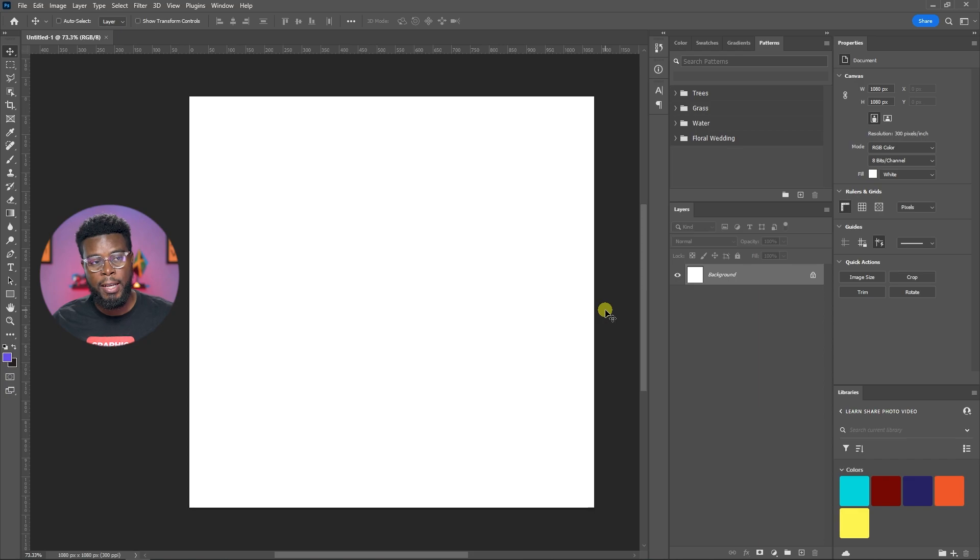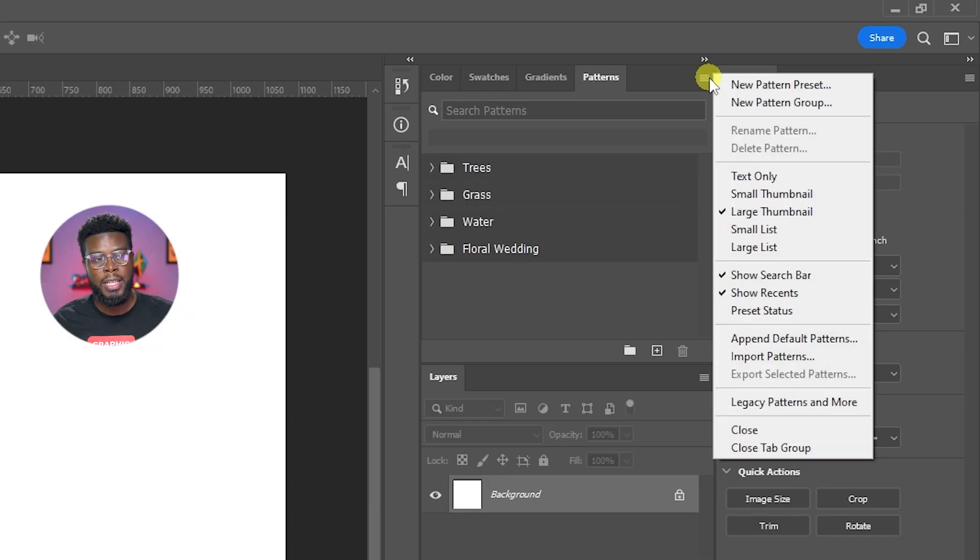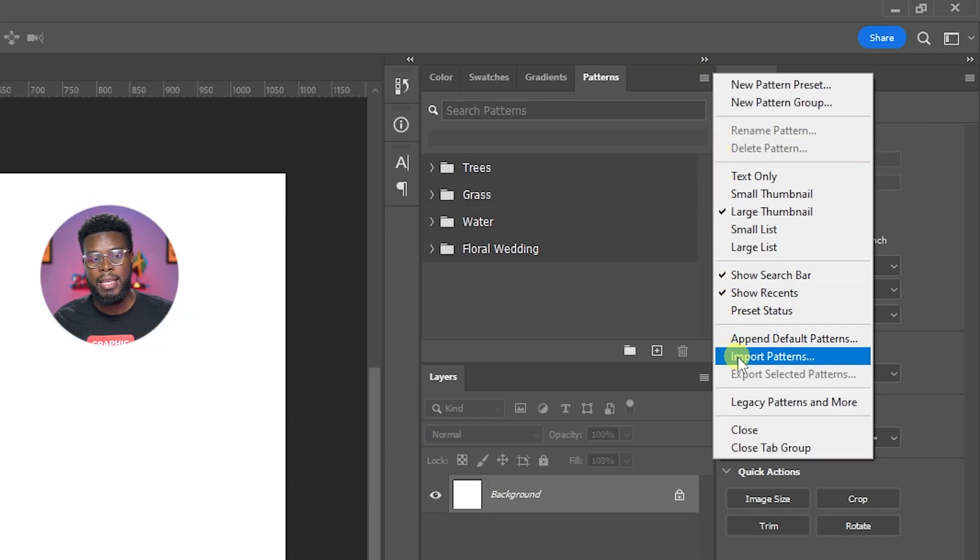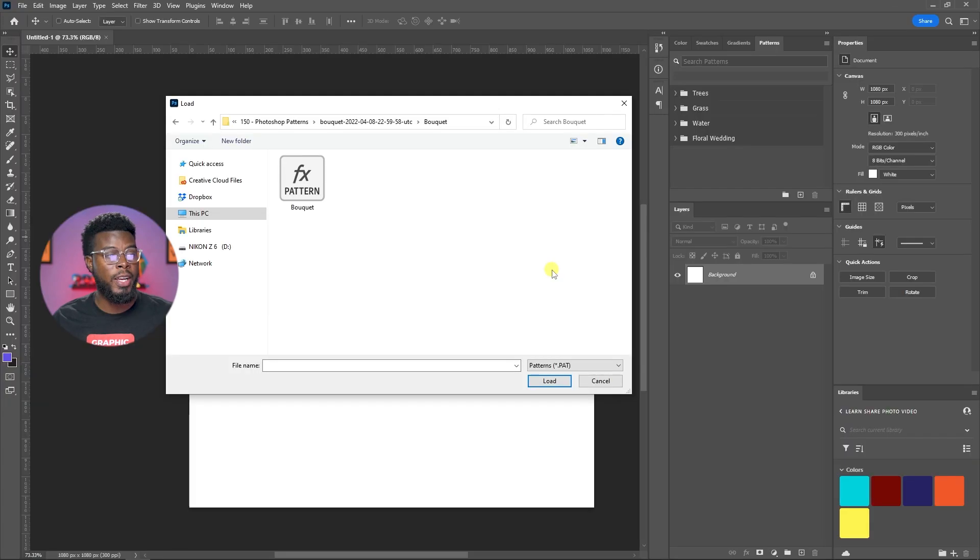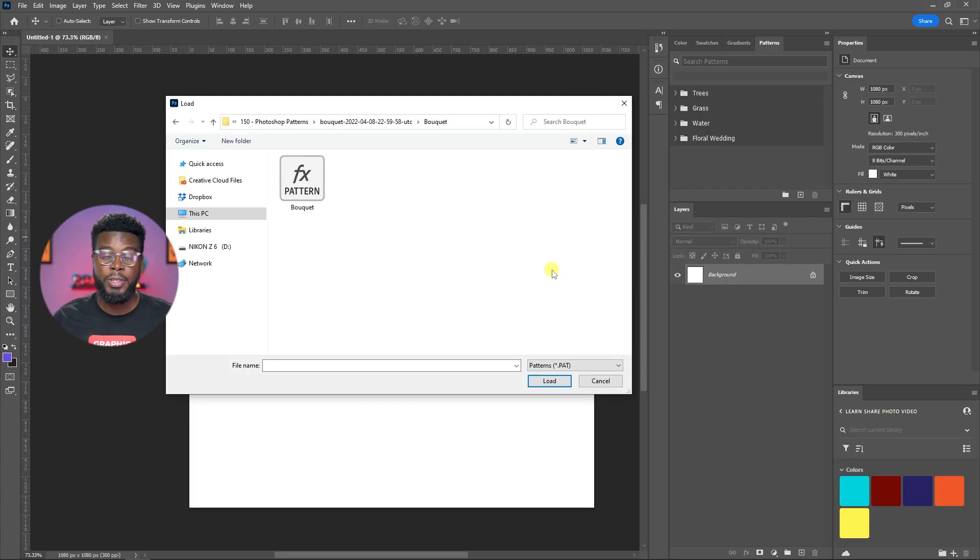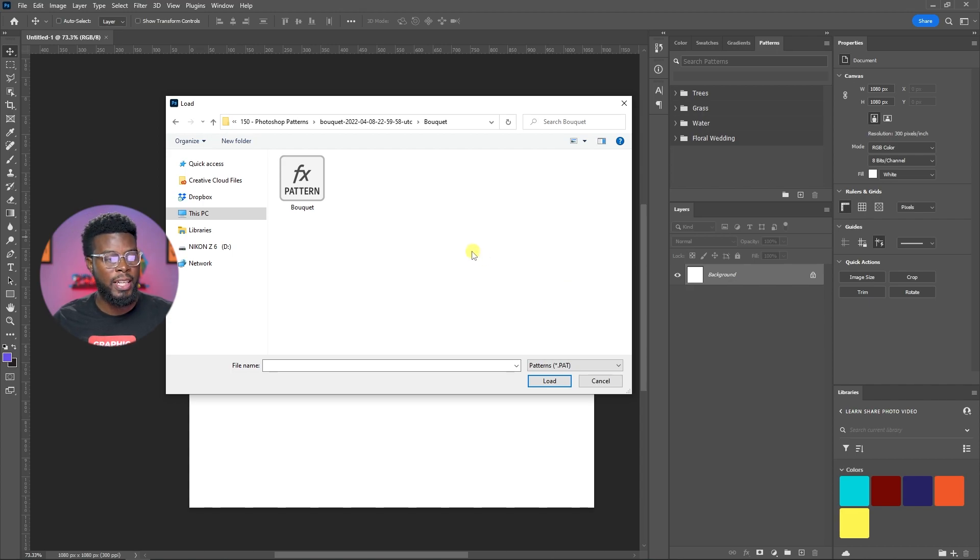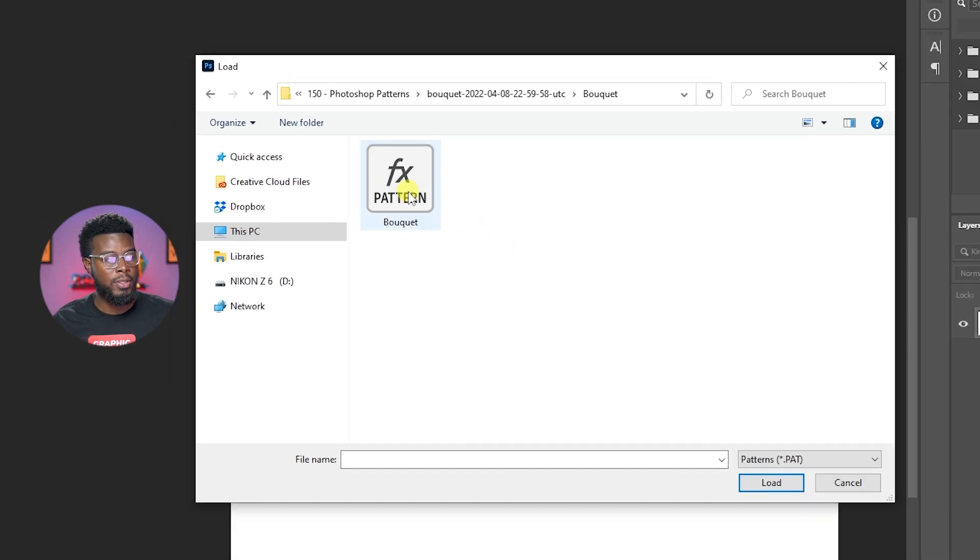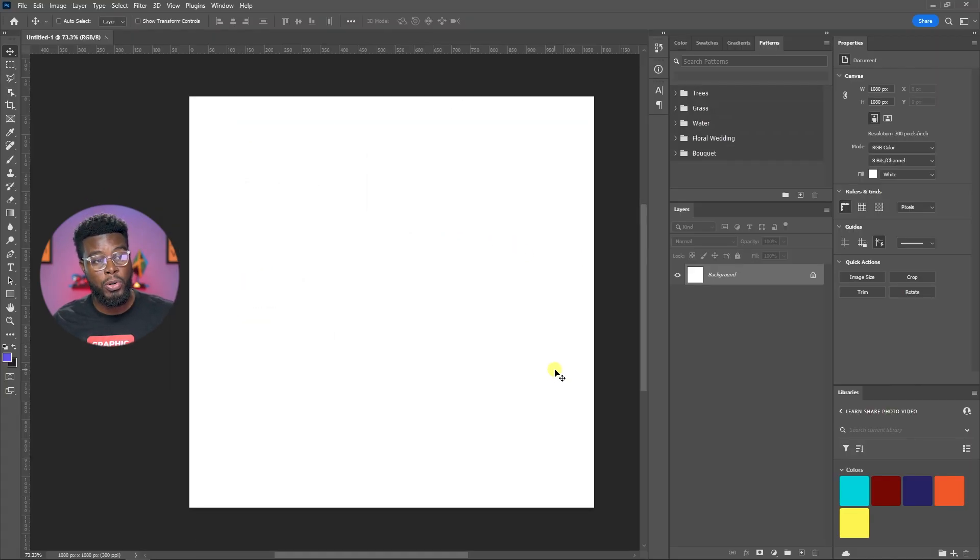Then to install a pattern, you come to the menu options here in your patterns tab and then click import patterns. All you have to do next is navigate to where on your computer you have that pattern file stored and then you just click on it and click load.